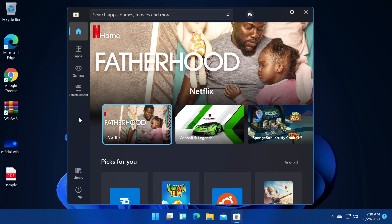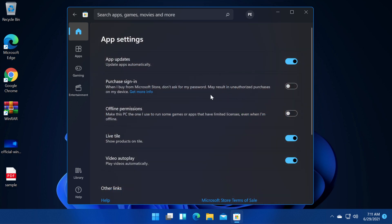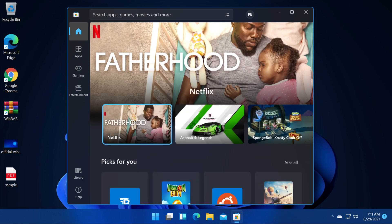Basically you don't have to do anything, all you have to do is to make sure that you have app updates set on automatic in the Microsoft Store app settings and that is how you will get the new theme for the Microsoft Store.